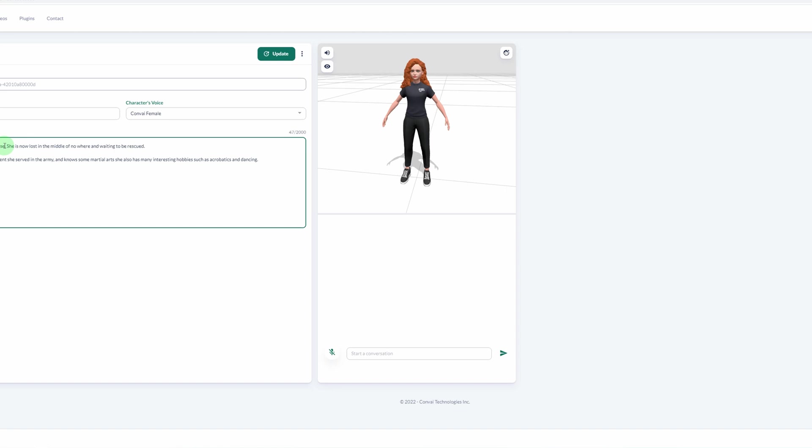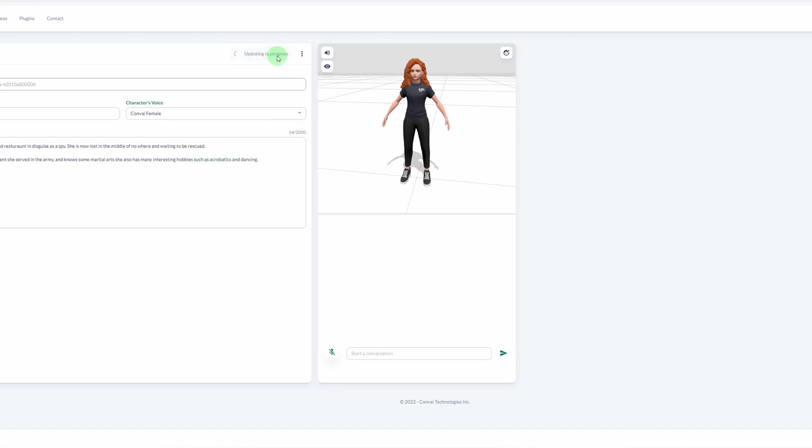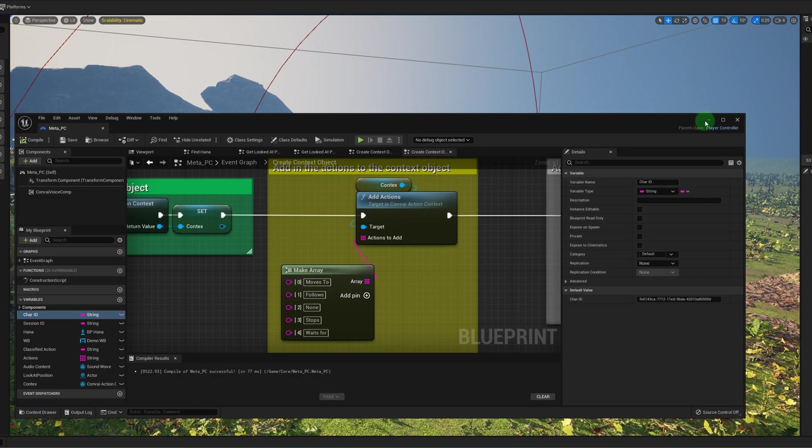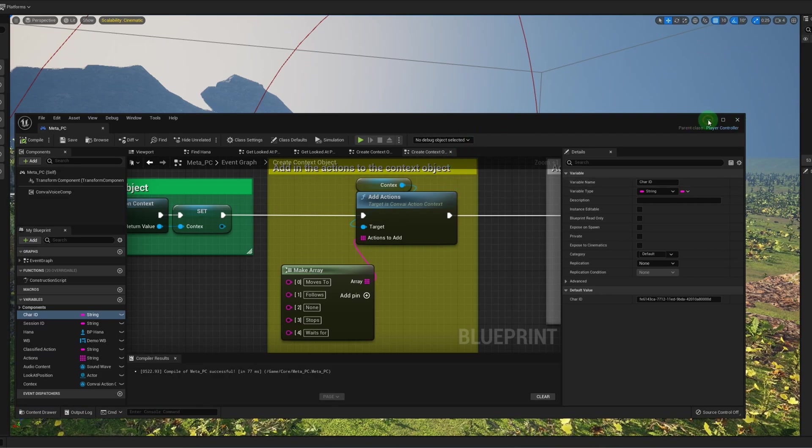In disguise as a spy. All right, so let me update this. Okay, and now we'll go back and we'll talk to Hannah and see if anything has changed.